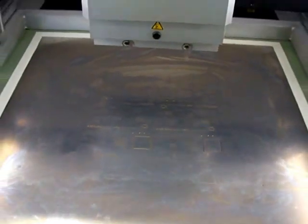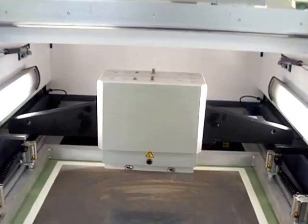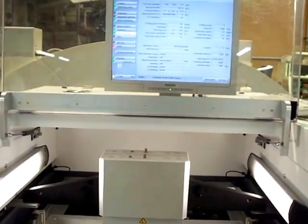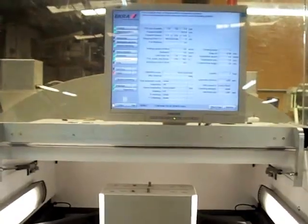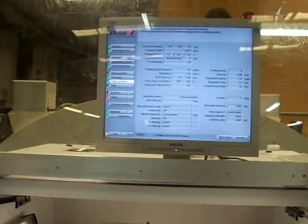You can clearly see gold pads through the stencil apertures. The table adjusts to align the board to the stencil through the vision system.